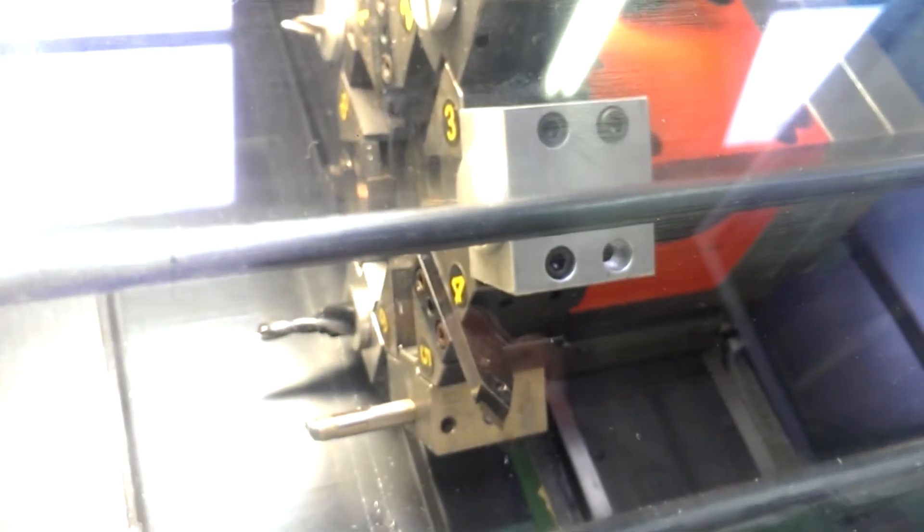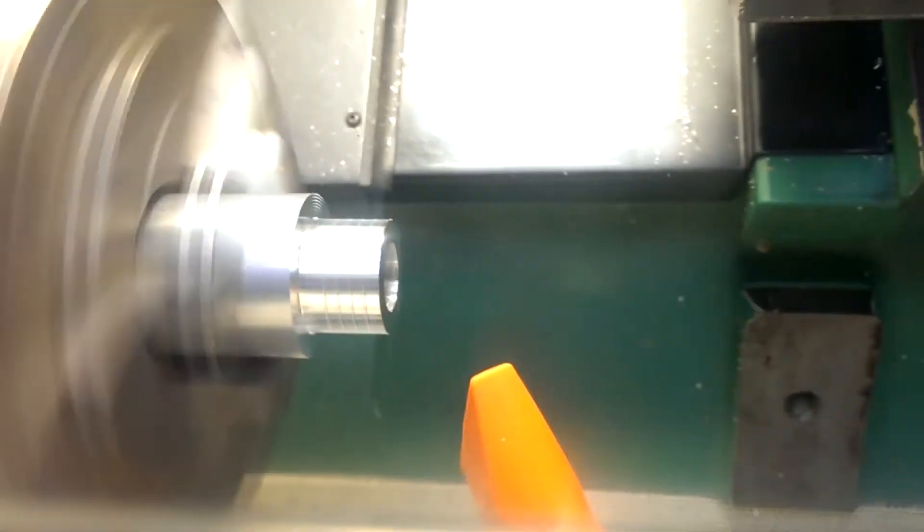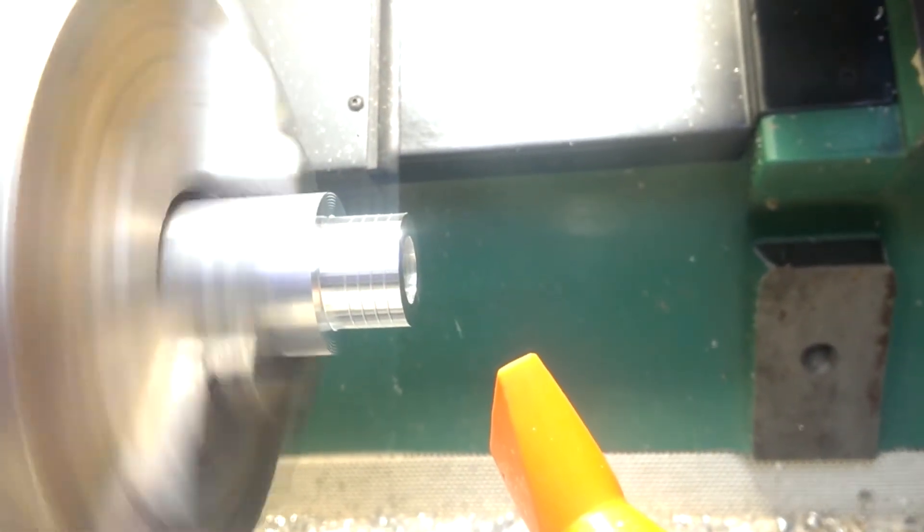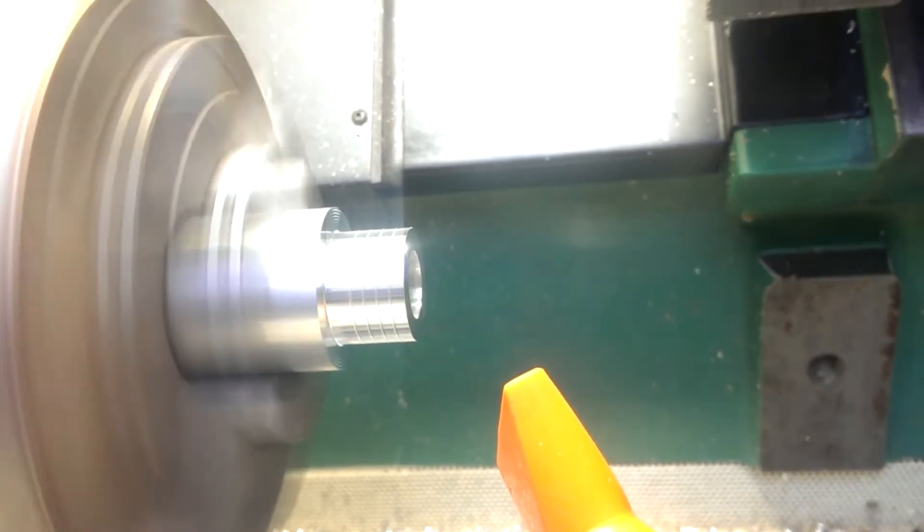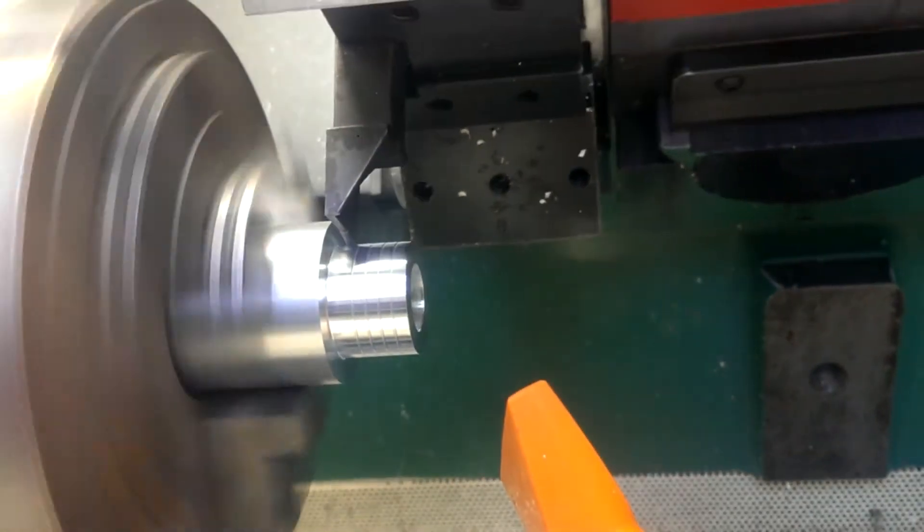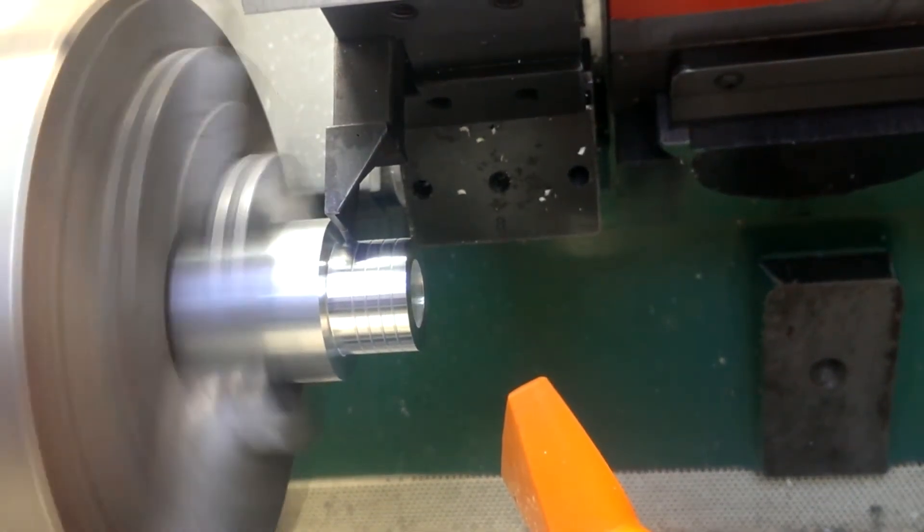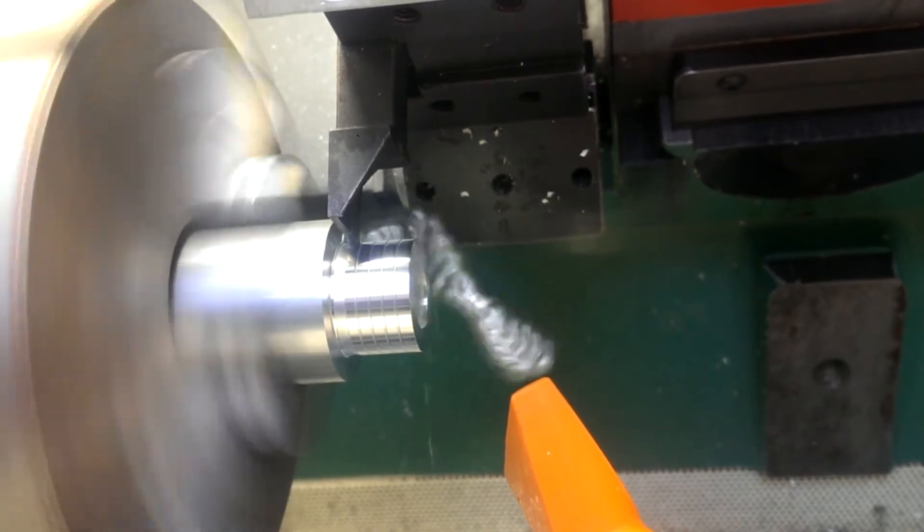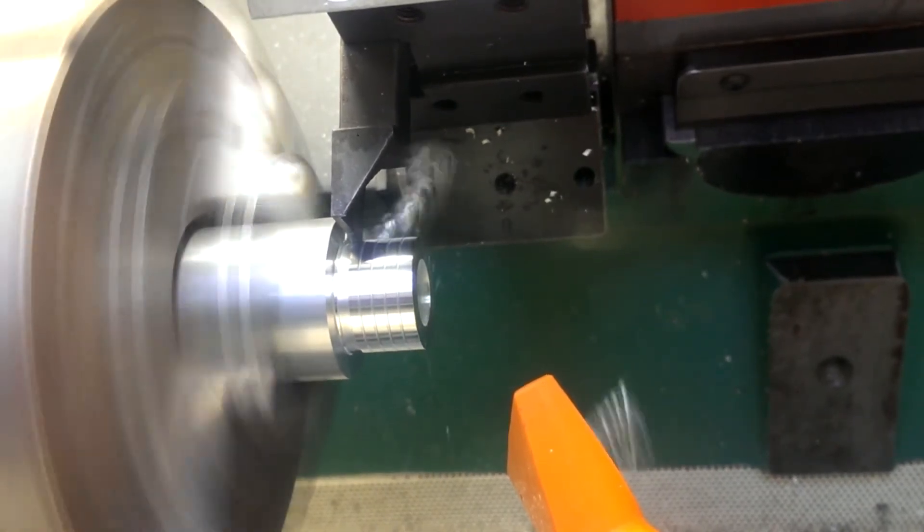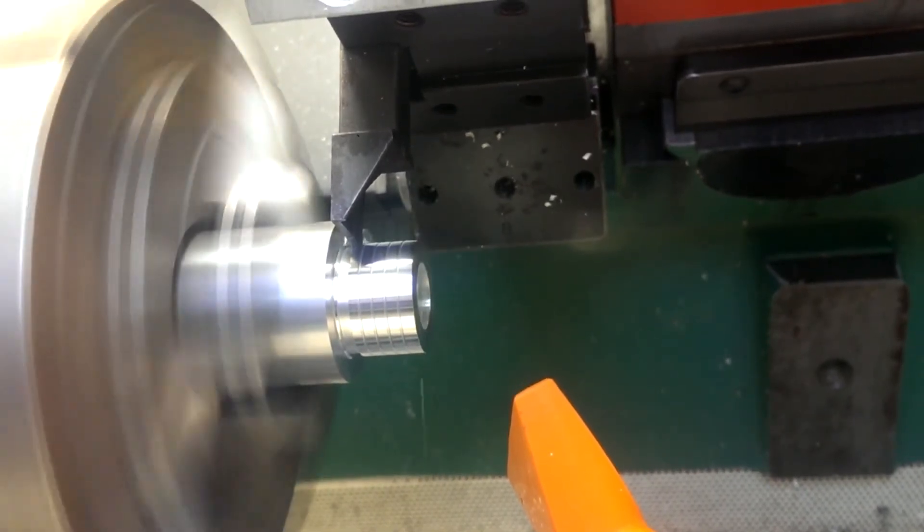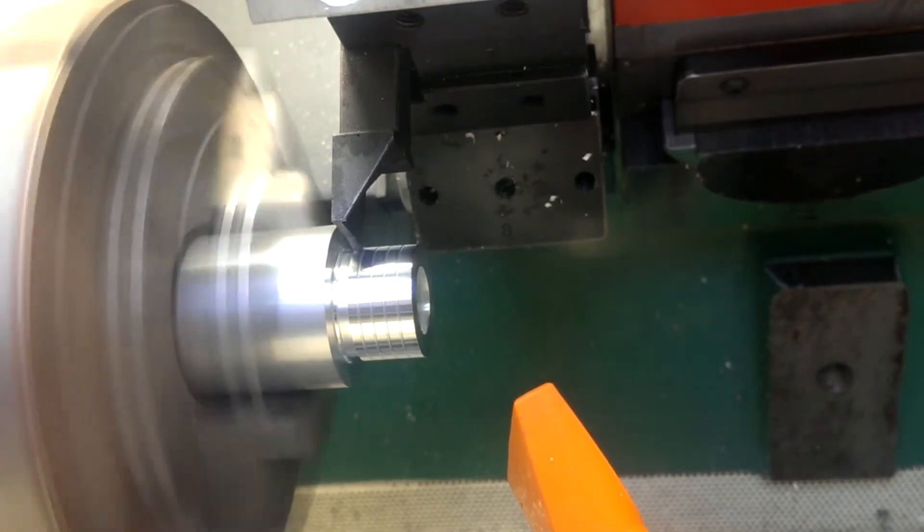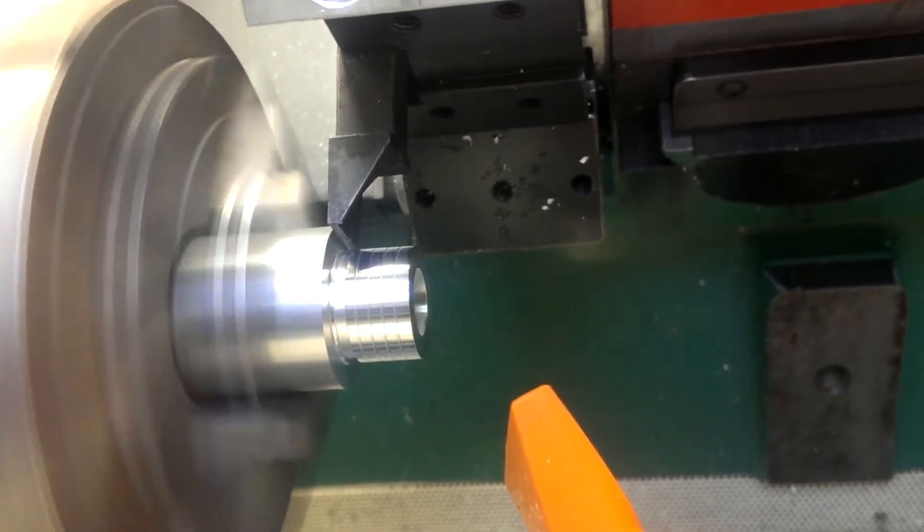And now we're going to change over to the parting tool and we're going to part off. Parting is a little bit tricky without coolant so hopefully it goes well. It's cutting a back chamfer.